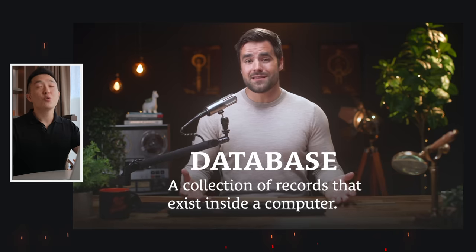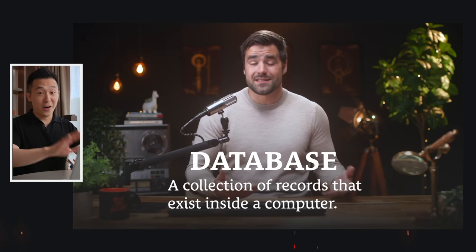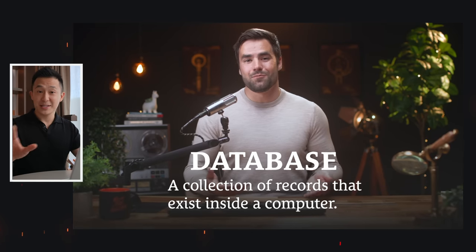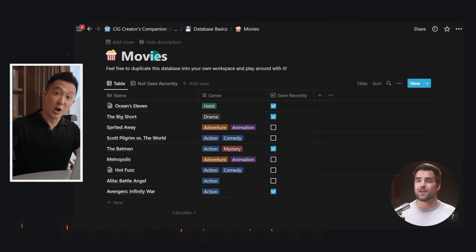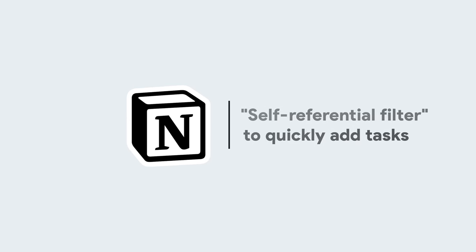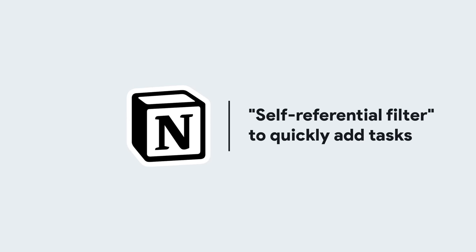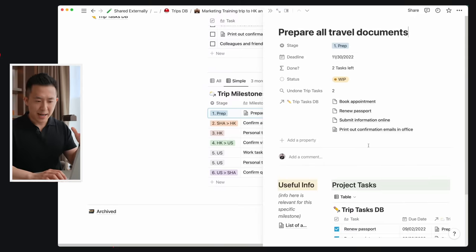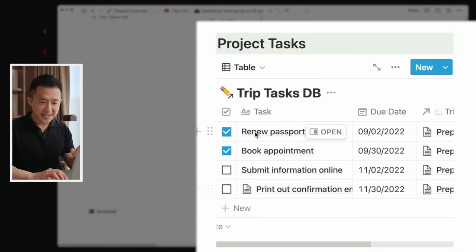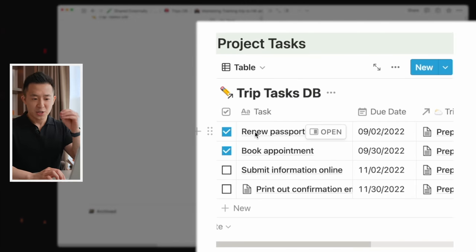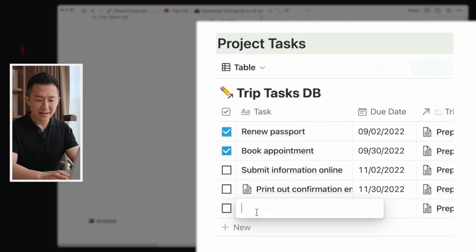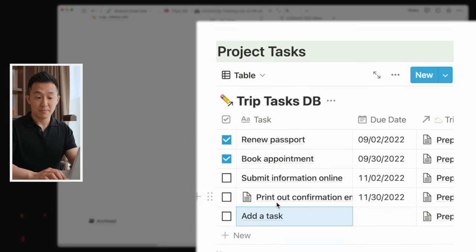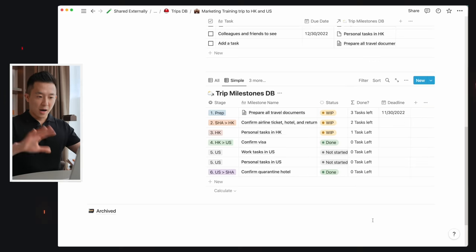At this point, I have to give a huge shoutout to Thomas Frank since I learned all this from his Notion database video that covers everything from beginner to advanced tips — I'll link his video down below. Now onto the last step. Remember at the beginning of the video where I showed you each milestone had a list of tasks attached to that specific milestone, and you can add a task directly from there — we're going to do that now.